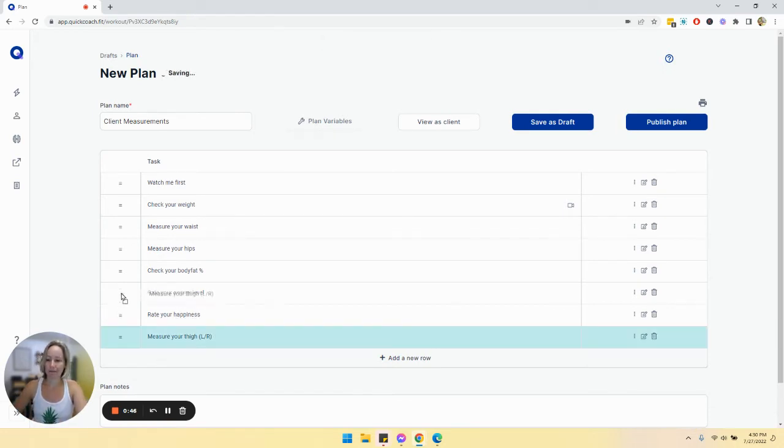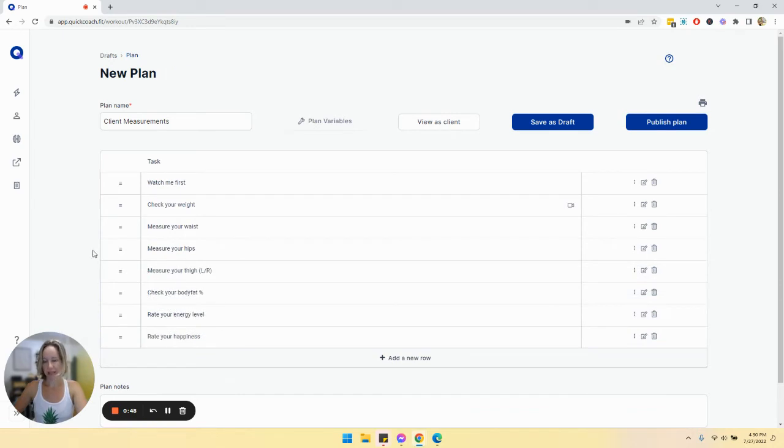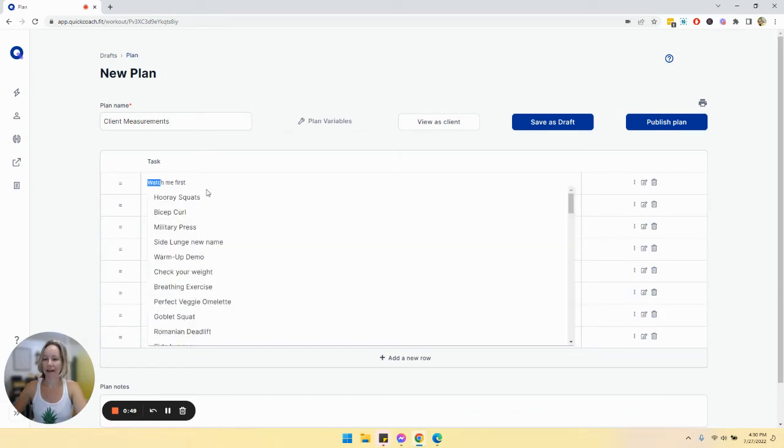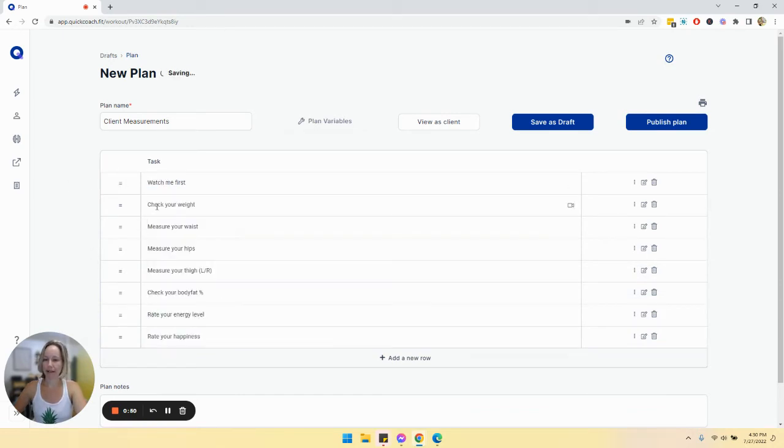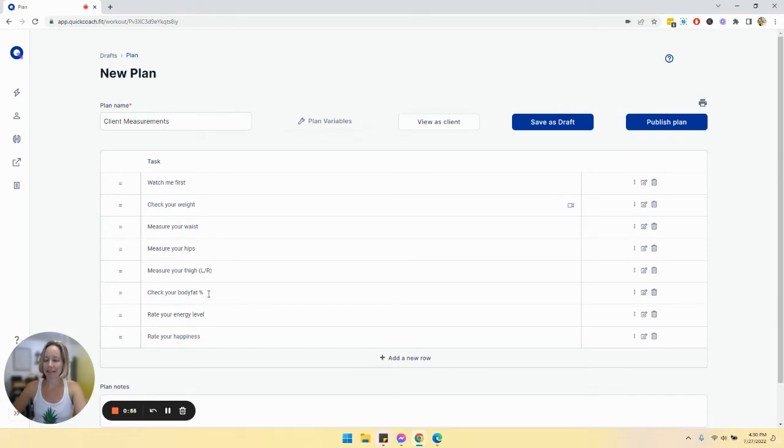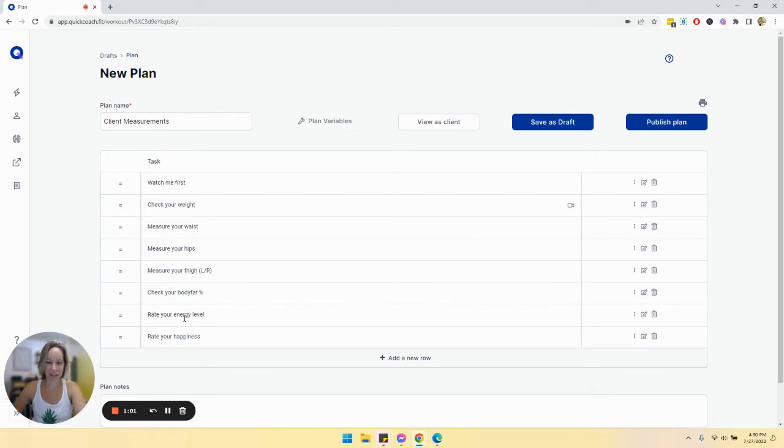So what I've done here is, and I'll come back to that part right there, but check your weight, measure your waist, measure your hips. So we have kind of these objective measurements, and then I've also added some subjective measurements, like how's your energy level and rate your happiness.